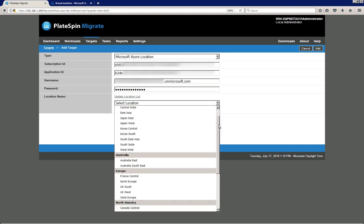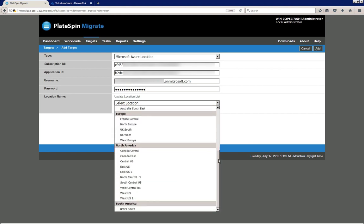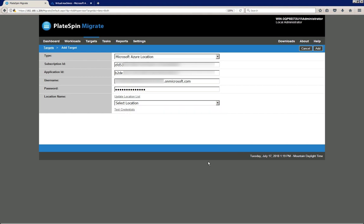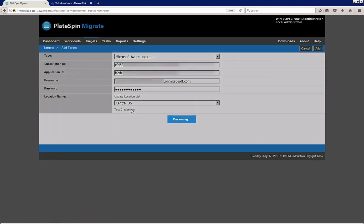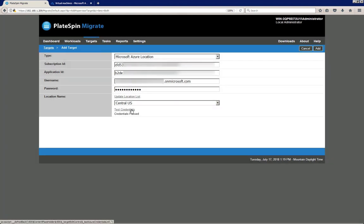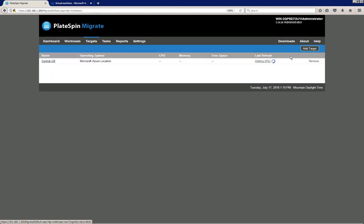I select a specific location that I want to migrate to — in this case that's going to be Central US. I test the credentials, and when the test is successful I simply click the Add button so that PlateSpin can completely discover the Azure location.